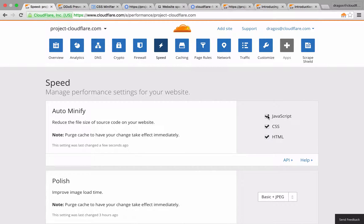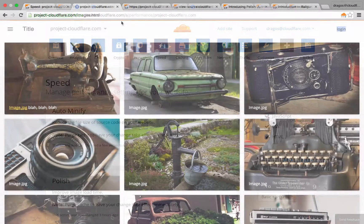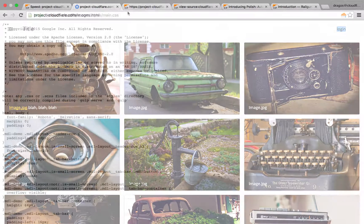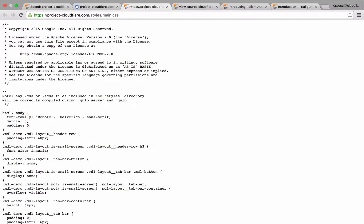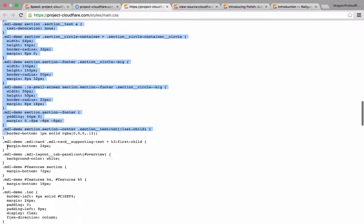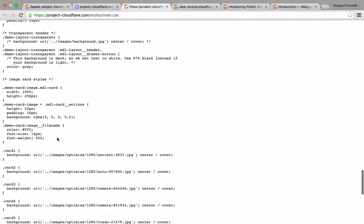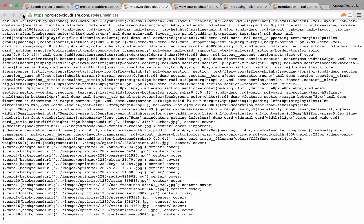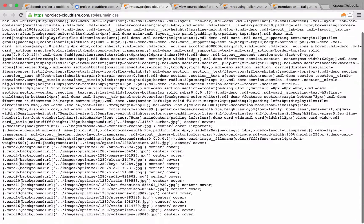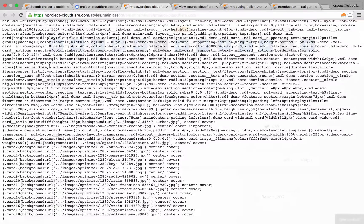Now let's confirm the changes on our website. I haven't refreshed the page yet so we could see a before and after of our minification process. As you can see here, the code has plenty of blank spaces, just wasting precious bytes. Now let's refresh the page — Cloudflare automatically minifies the code and thus reduces the size of your files, all without you having to touch a single line of code.